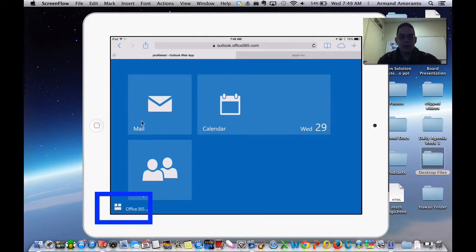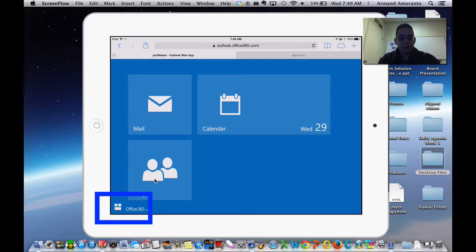If you click on that, it will open up this window here where you have mail, you have calendar, and you can check the people that are in your network. Then you go to Office 365 down here.